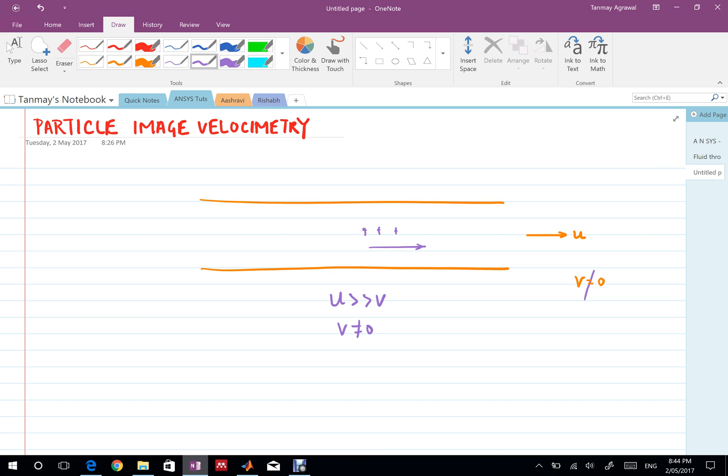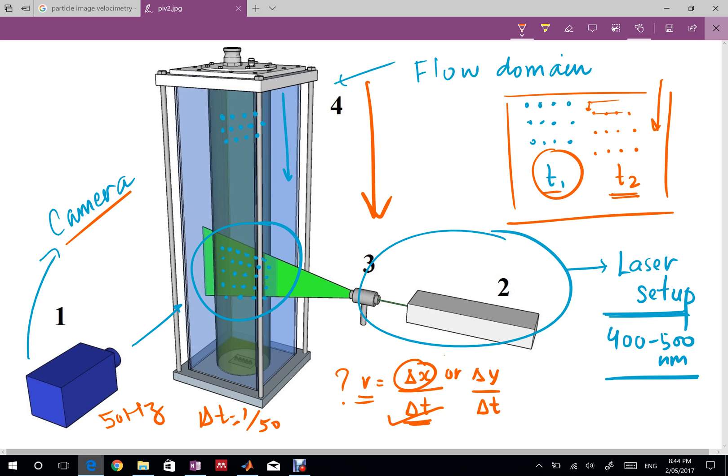Just hang on for this particular video and in the next video I'll demonstrate how to use cross correlation to get the value of delta x and further the velocity.